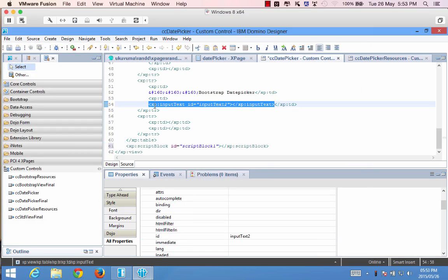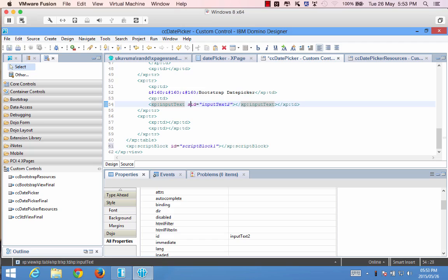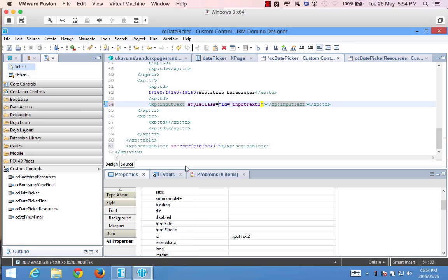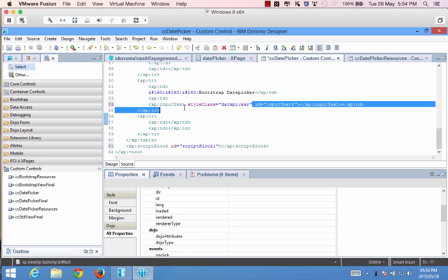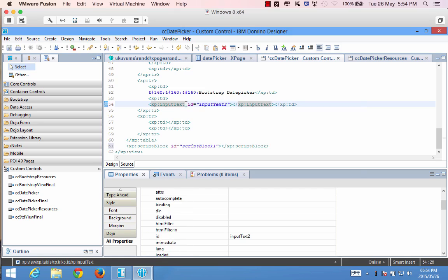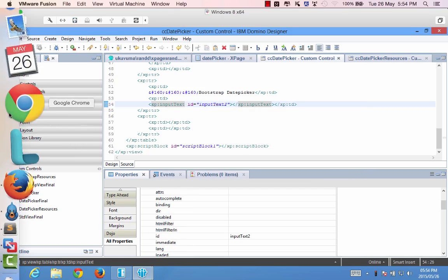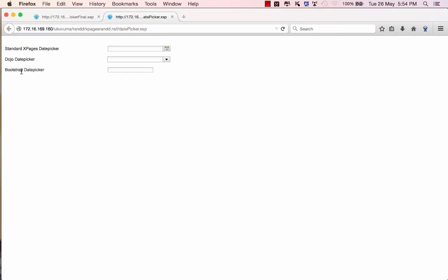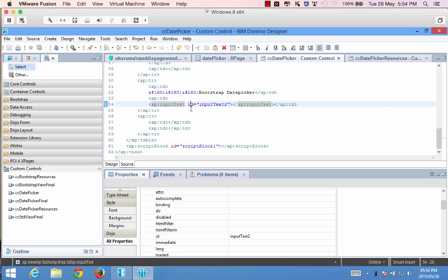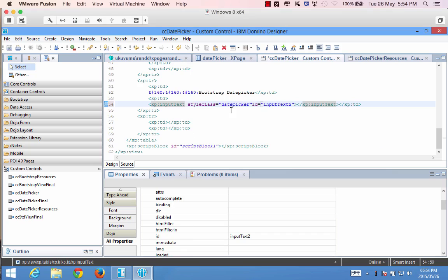So what we can do here is say style class is equal to date picker. But before I do that I think it's worth maybe just showing you what's going to happen if we don't apply that class. So if I go here you'll see I've got this, it just looks like a normal input text field there's nothing going on because there's no jQuery that's run against it. So it's very important that we do provide a style class of date picker.